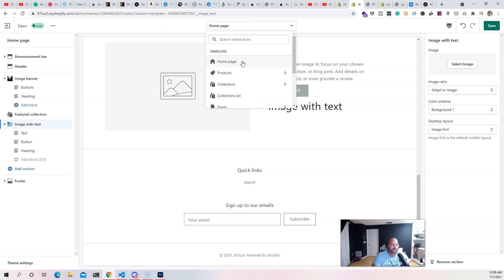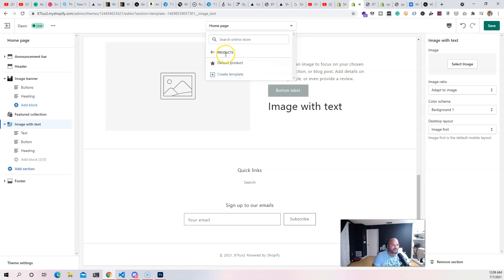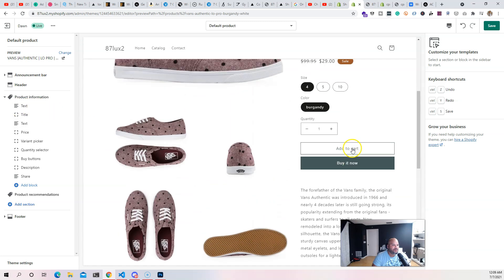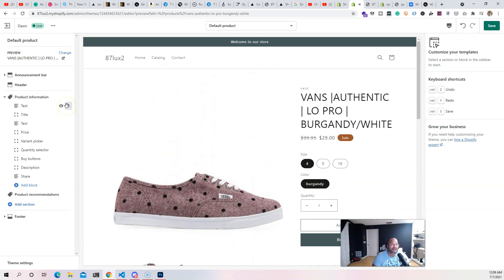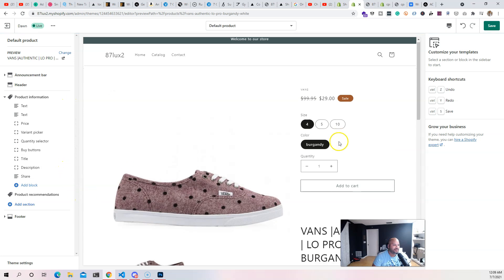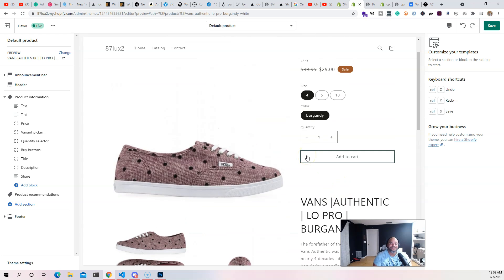Another super cool thing is that you're not limited to just the home page anymore. If you create a section, that section can be moved around throughout the whole website. For example, going to the products page — the default product page — people can move things around however they want. They have full control of this without having to go into the code.